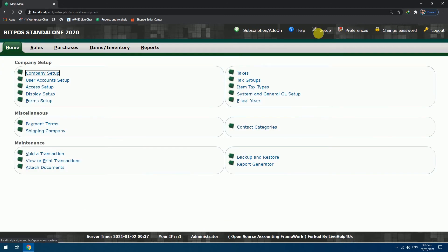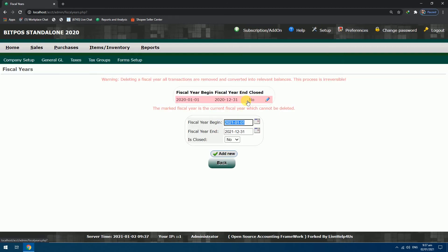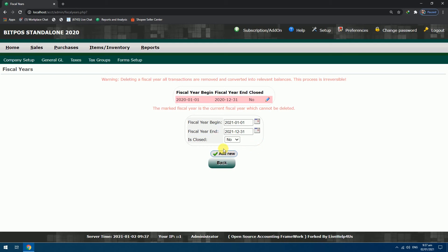And choose Fiscal Years. The fiscal year 2021 is ready to be added. Check the fiscal year begin and fiscal year end. After that click Add New button.